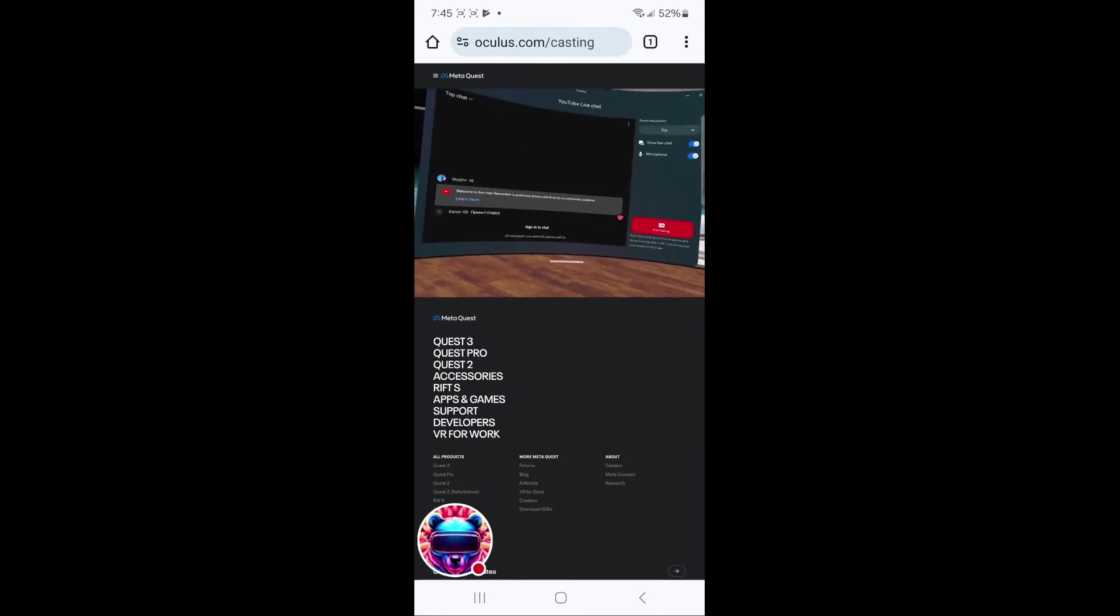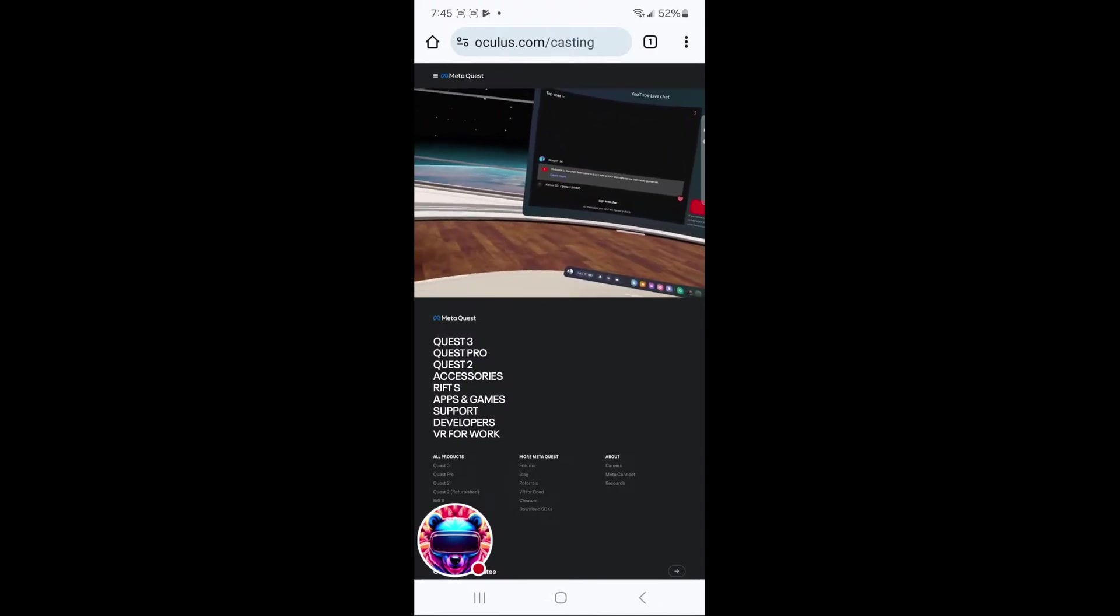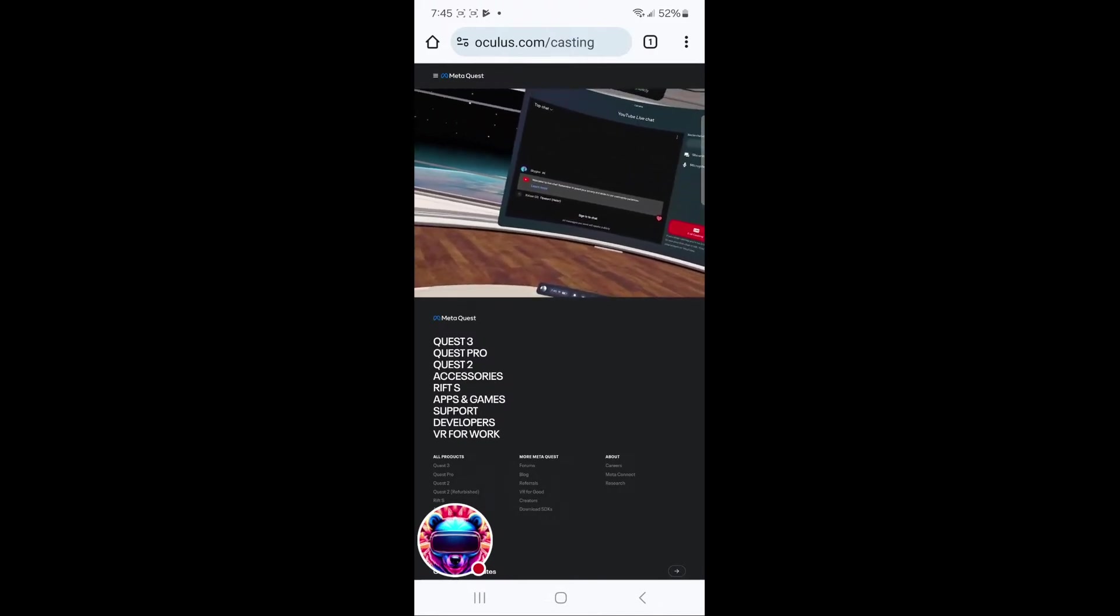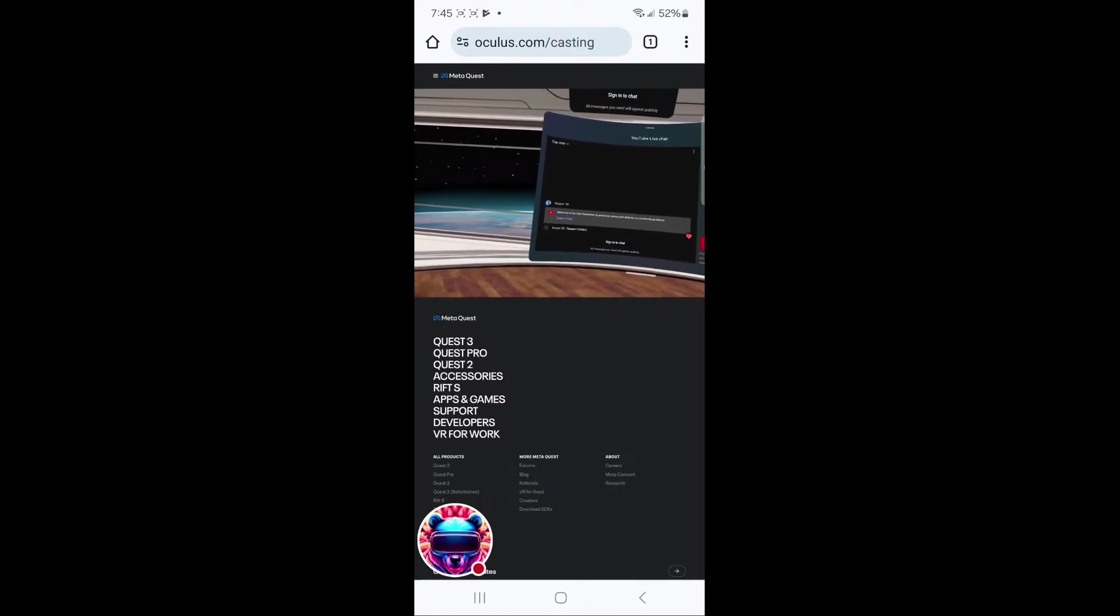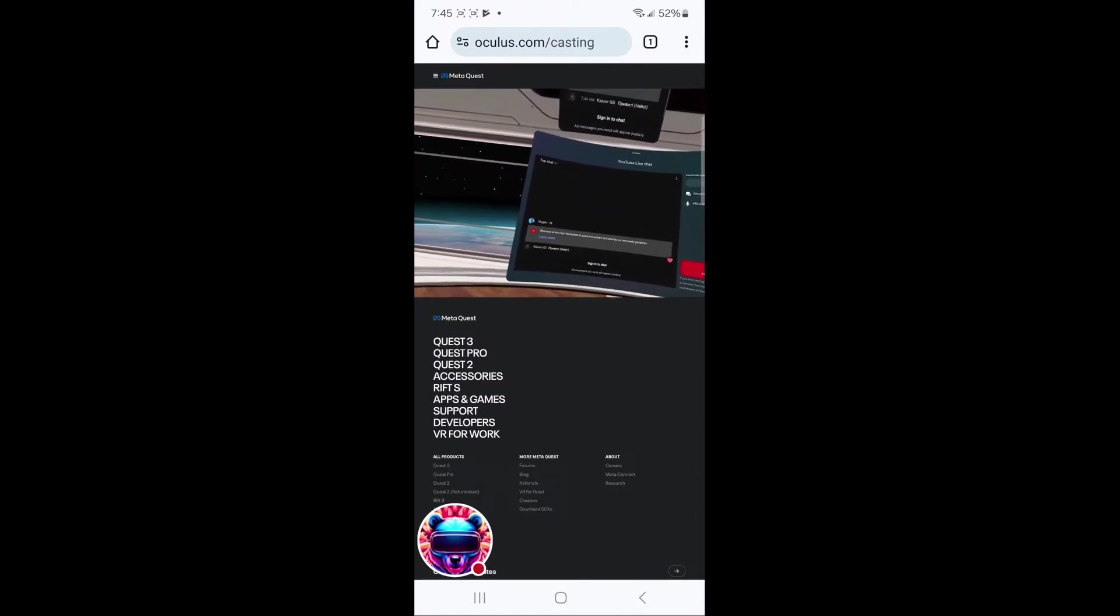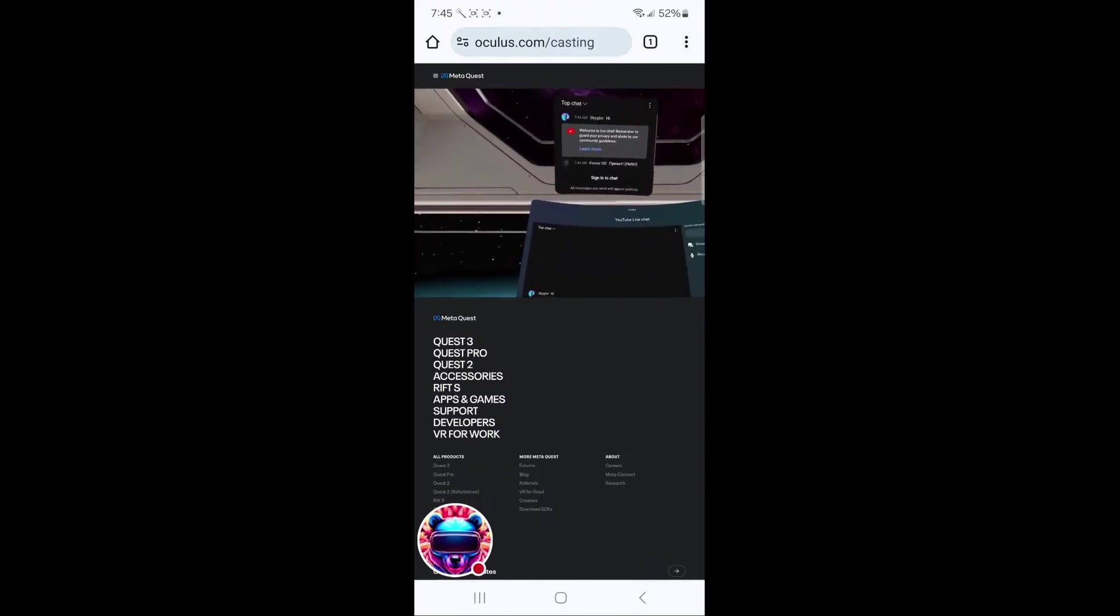I've done the impossible. You can now live stream with YouTube chat with just your Quest 2 or Quest 3 and an Android phone. I don't know why no one else has figured this out yet. It's actually pretty easy.